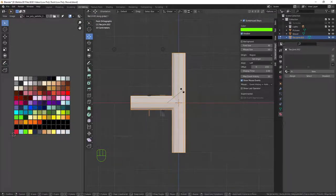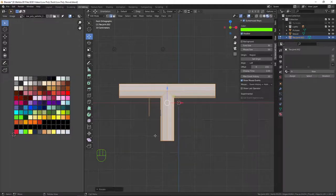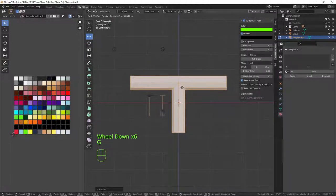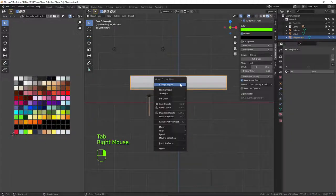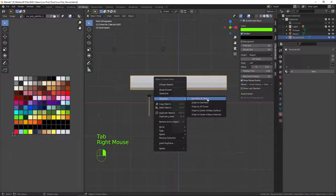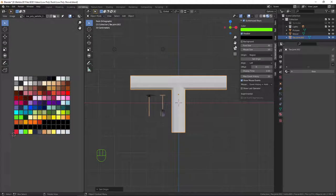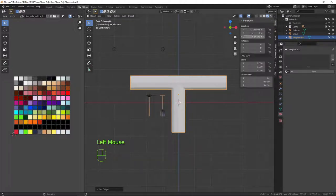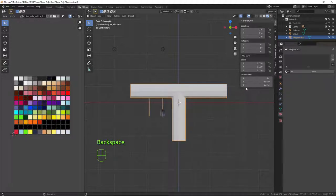I'm going to rotate this on the Y axis with R+Y and type in minus 90 degrees — that brings it around to the right orientation. I'll reposition it so it's more central. Then back in object mode, right-click, set origin to geometry, then open the N panel, go to Transforms and hover over the location and press Backspace to reset all transforms.